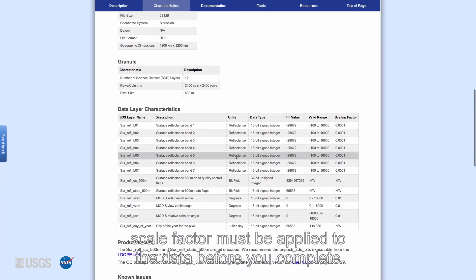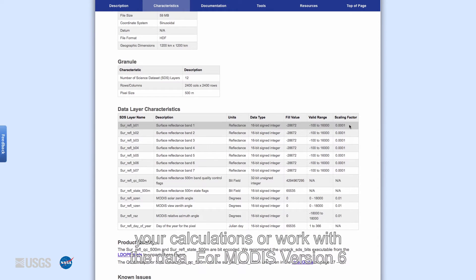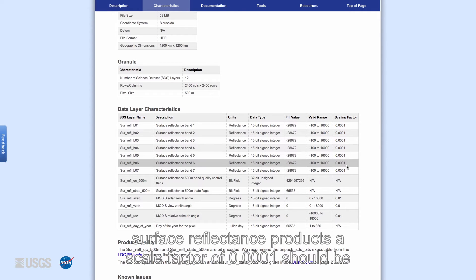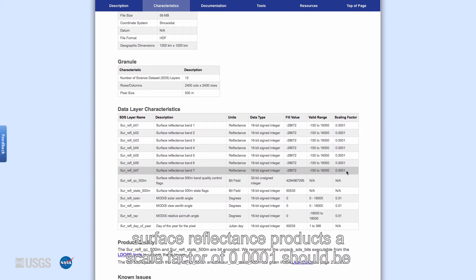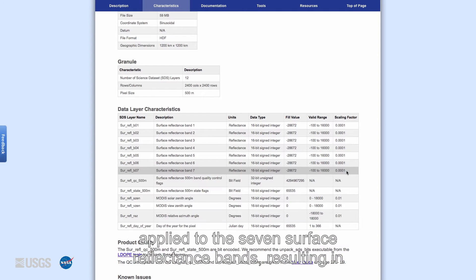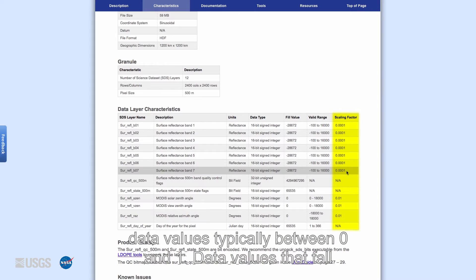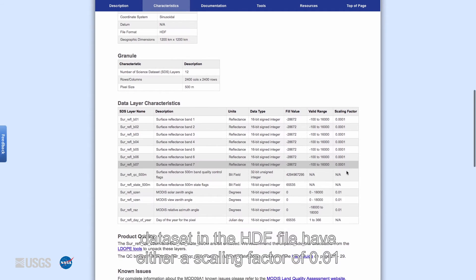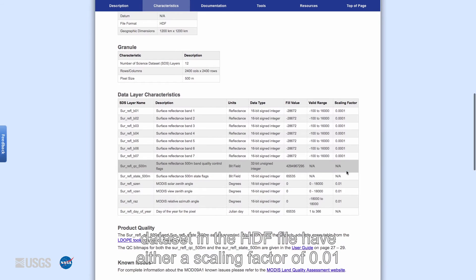If your research involves calculations of MODIS version 6 surface reflectance data, it is important to know that a scale factor must be applied to the data before you complete your calculations or work with the data. For MODIS version 6 surface reflectance products, a scale factor of 0.0001 should be applied to the seven surface reflectance bands, resulting in data values typically between 0 and 1. Data values that fall outside this range are considered fill values.